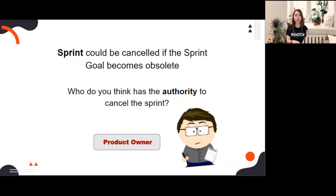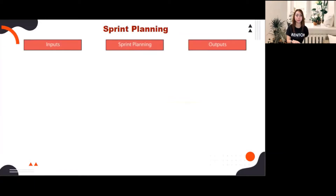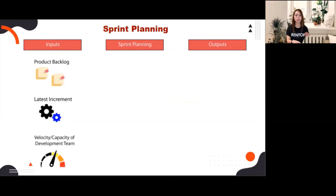Now that you know the sprint as the container for all other events, let's proceed to the first formal event for inspection and adaptation: sprint planning. The inputs for sprint planning are the product backlog — an ordered list of features to improve the product — the latest increment, which are the user stories you will be working on for the entire sprint, and the velocity or capacity of the development team. You have to consider holidays and leaves of developers so that the velocity and capacity of the team is more accurate.